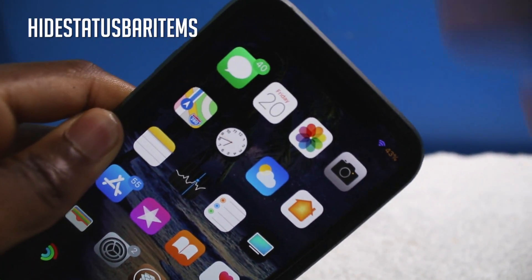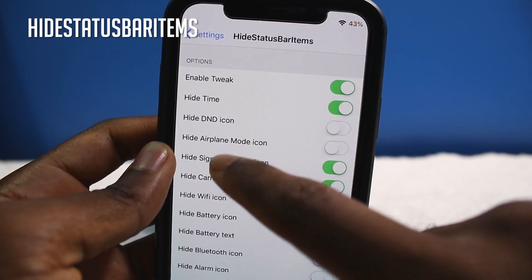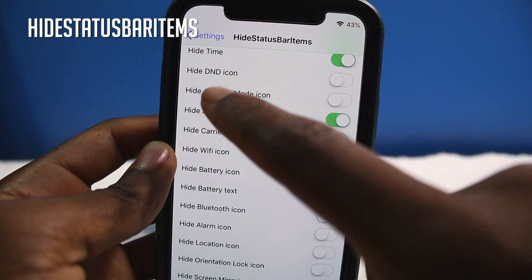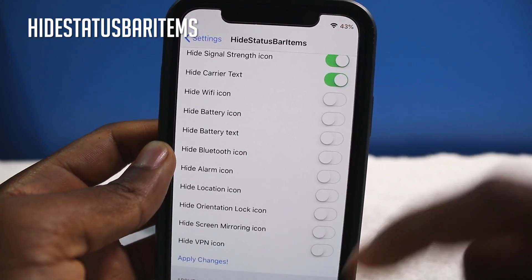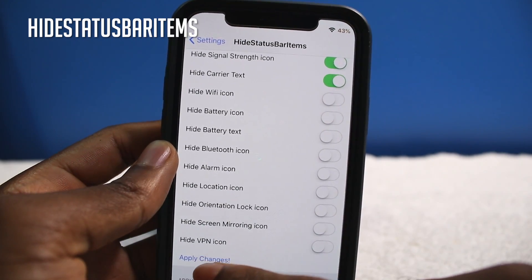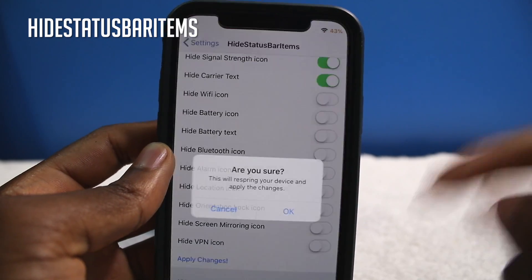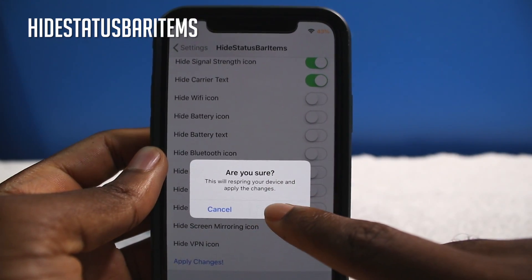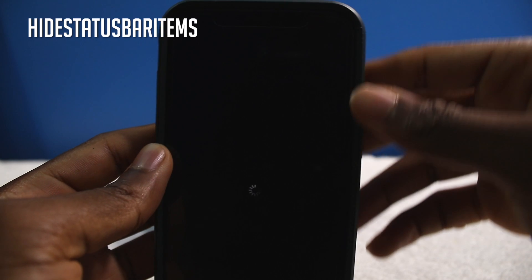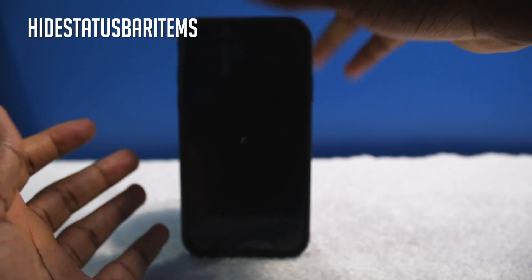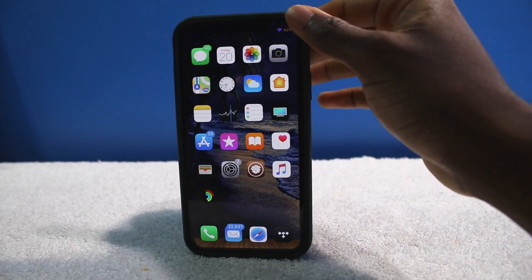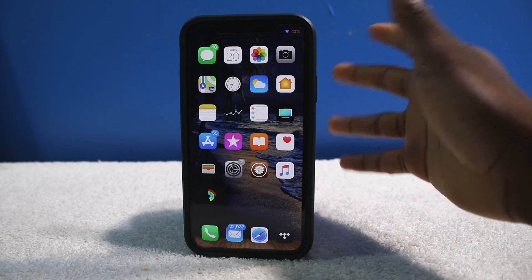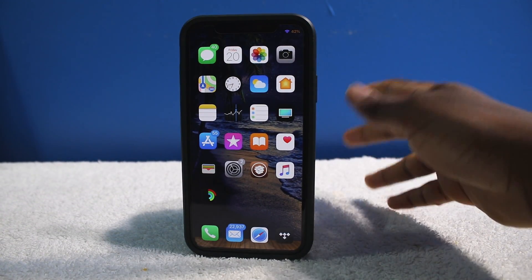Last but not least, we have a tweak called Hide Status Bar Items. It simply hides some elements on your status bar — you enable the tweak and hide whatever elements you want. This tweak is completely free and I highly recommend it if you want that minimalistic look. To apply the changes you will need to respring your device.